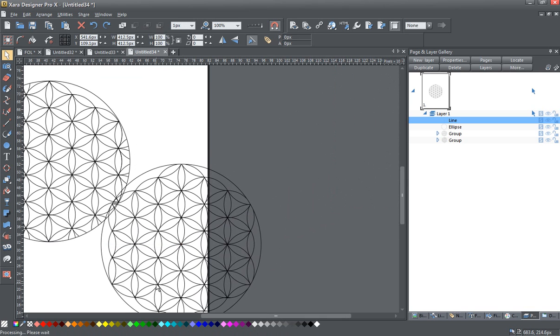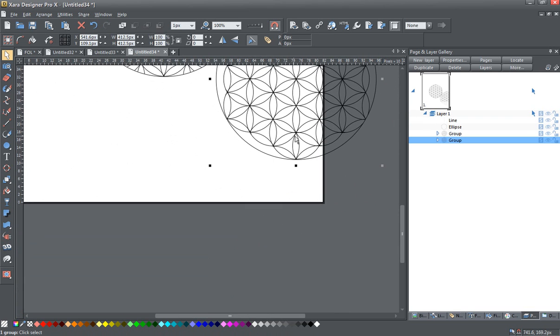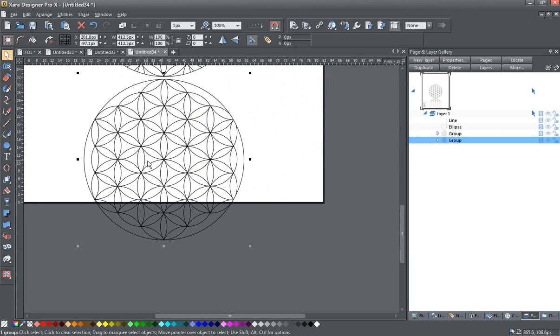This one, I took a bit more time and did it properly. And you can see you've got your Flower of Life symbol. I hope you found this interesting and helpful. Thanks for watching.